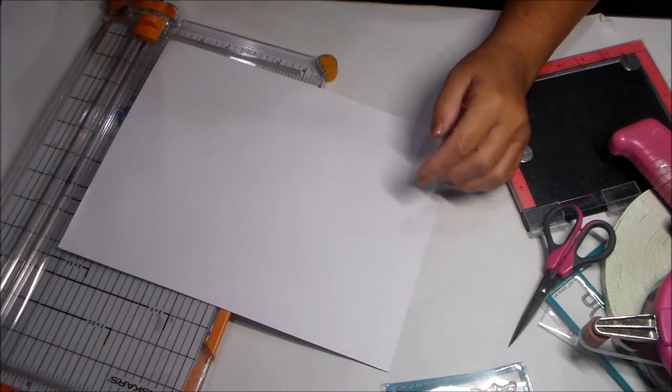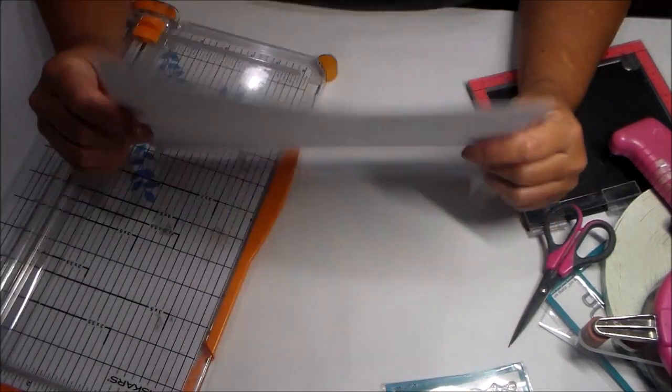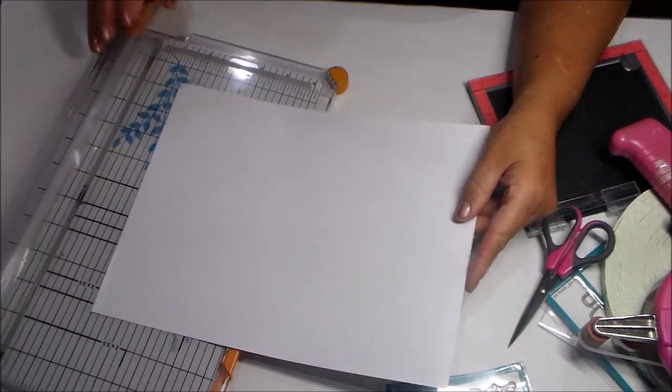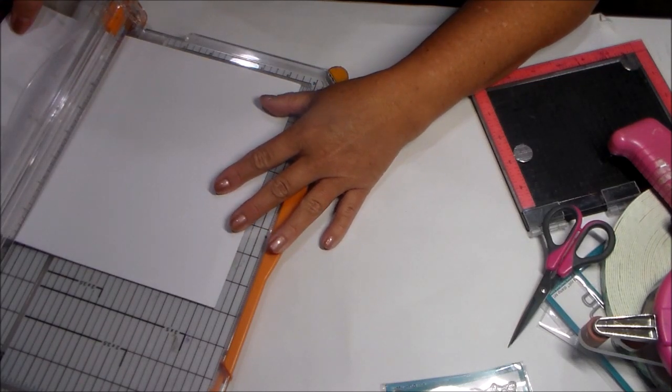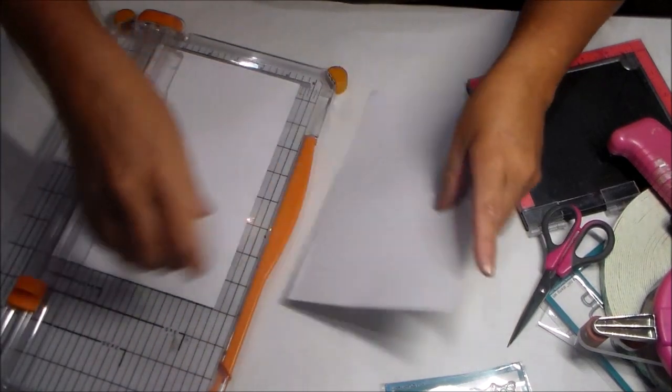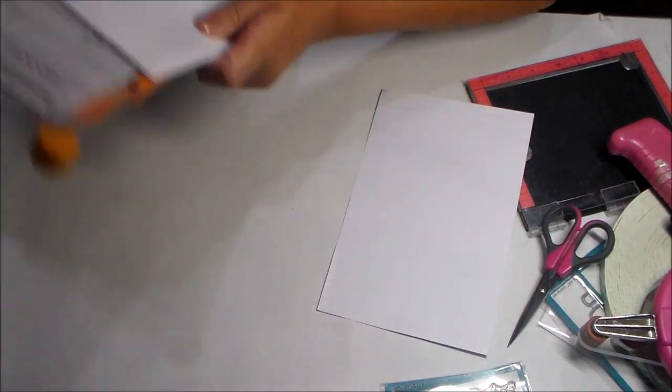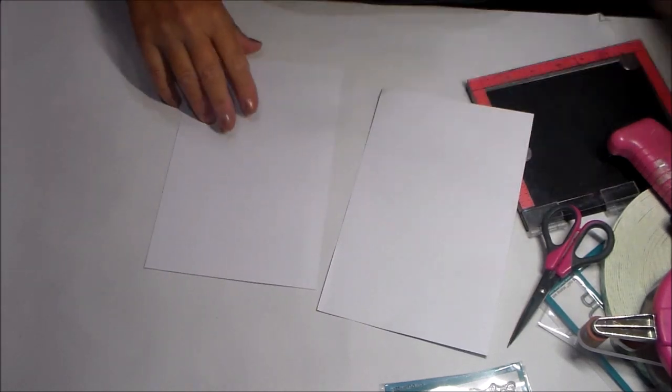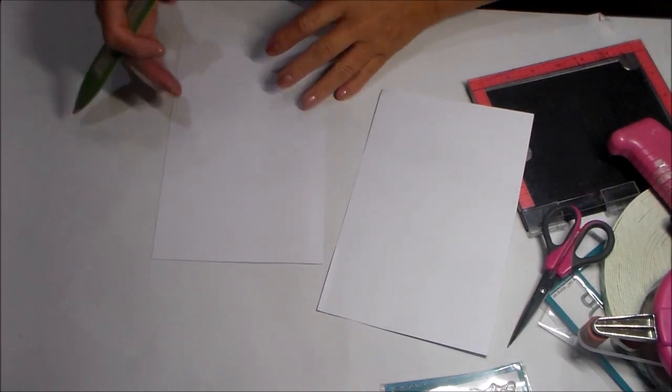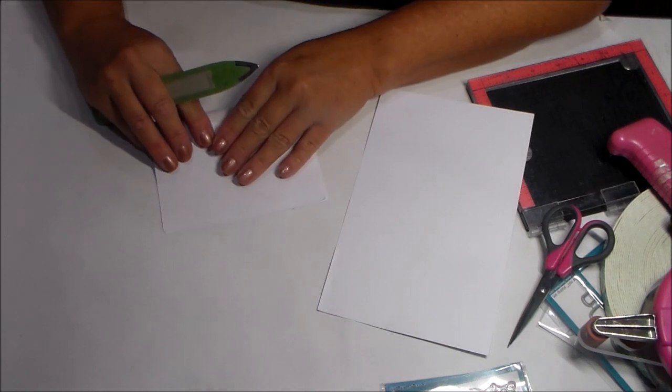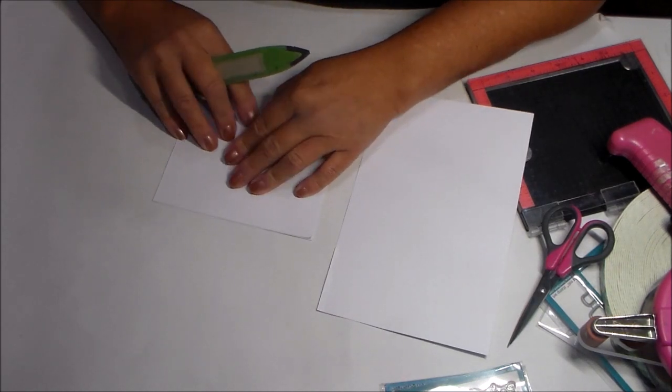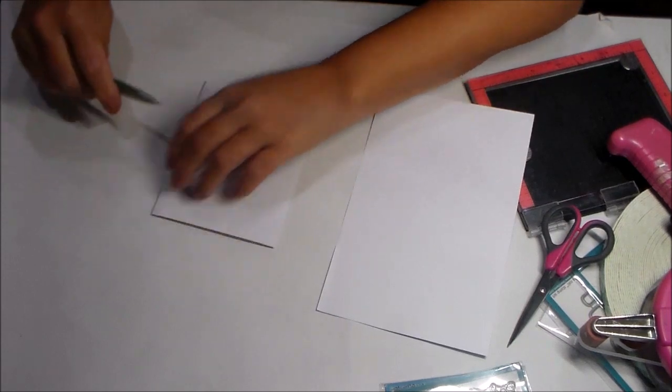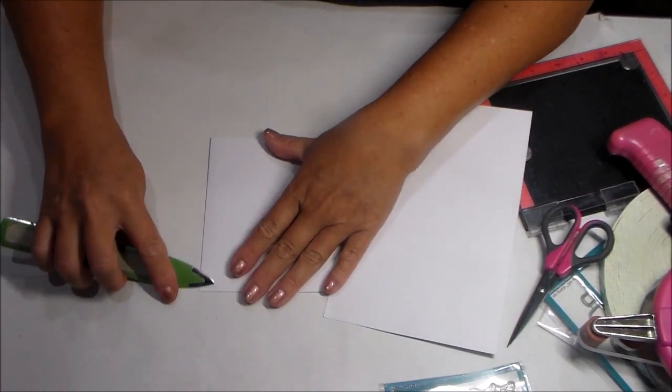I'm starting out with an eight and a half by eleven piece of white cardstock, 65 pound weight. I'm going to cut it down to five and a half, which makes the five and a half by four and a quarter A2 size card. I'm going to fold it over just like so. Now I am moving, so I've already packed my embossing and die-cut Big Shot.